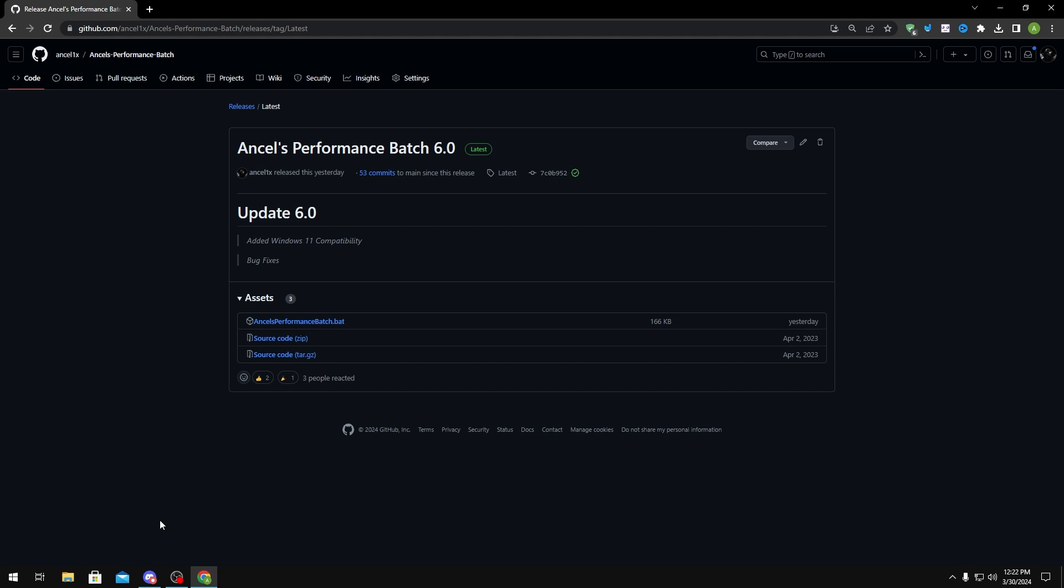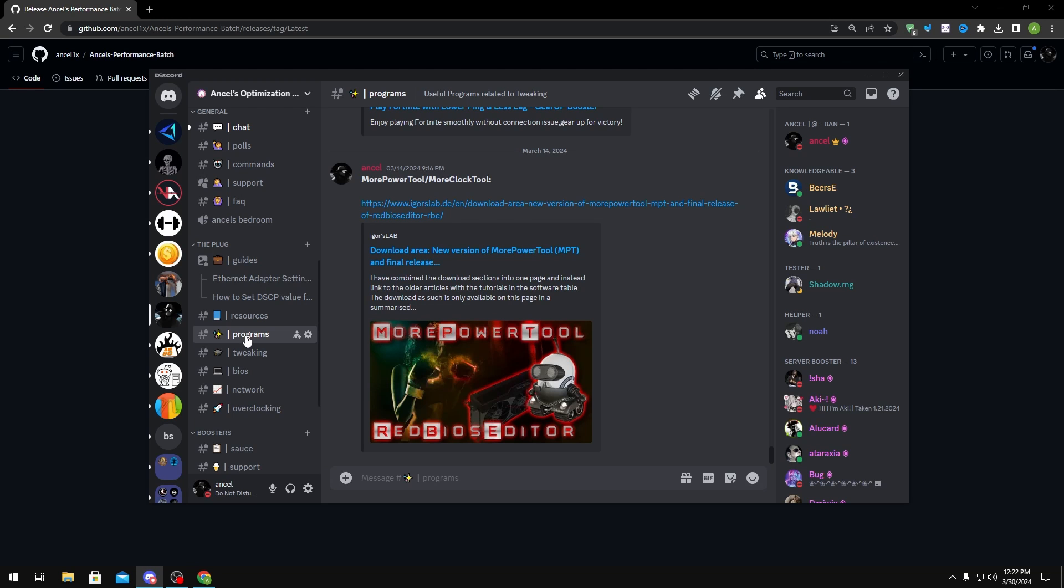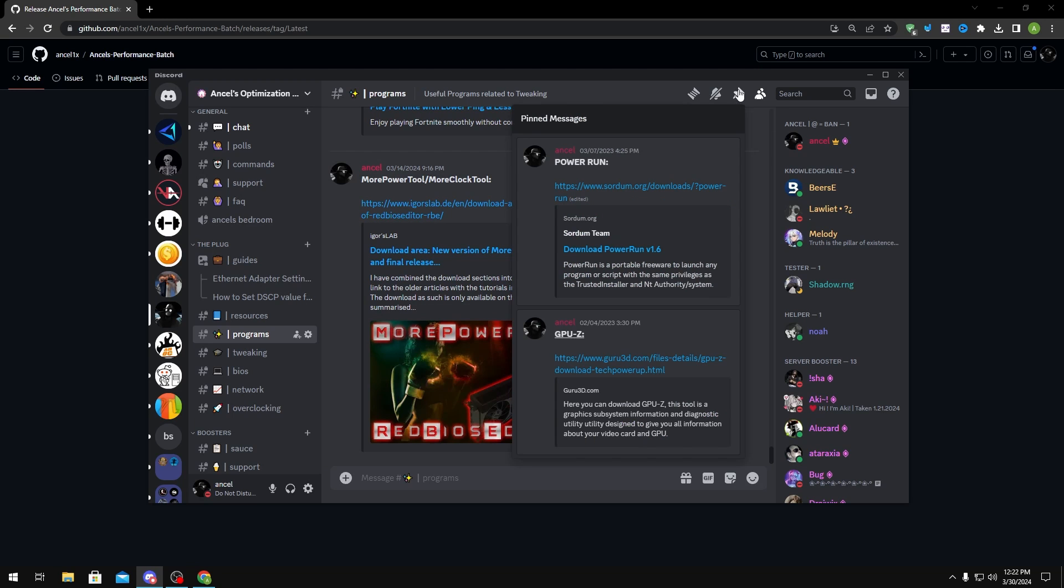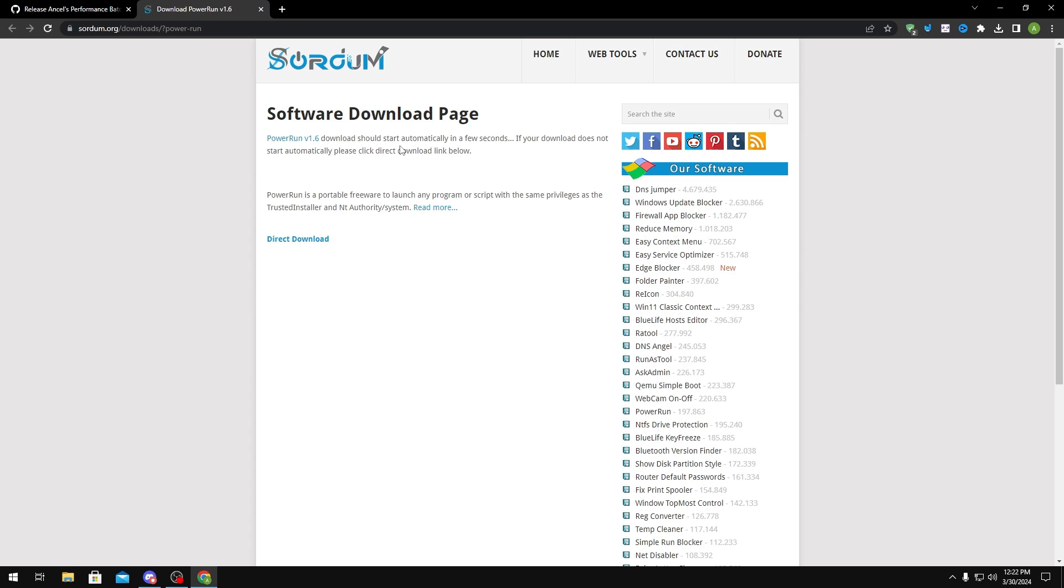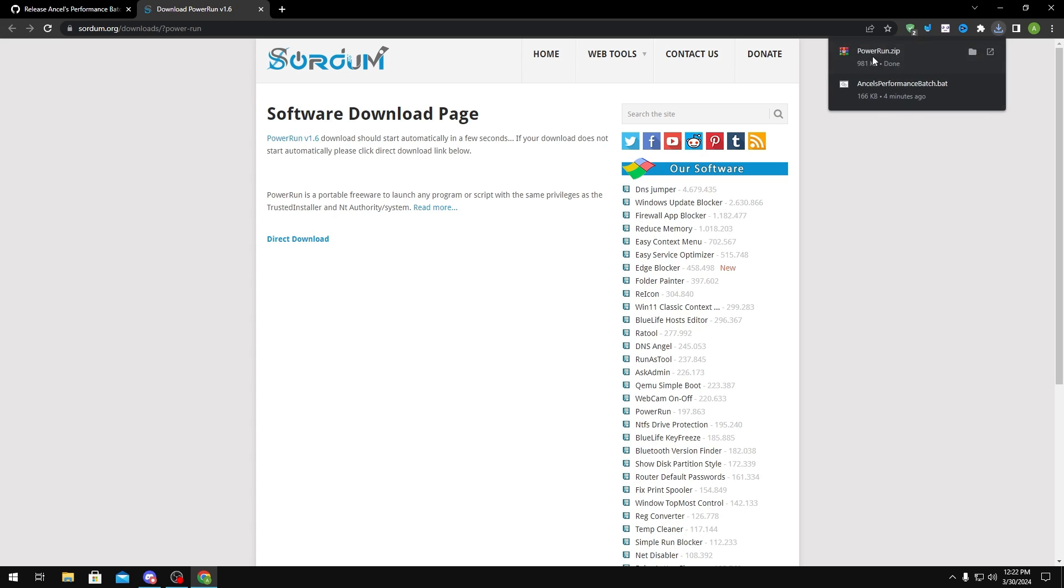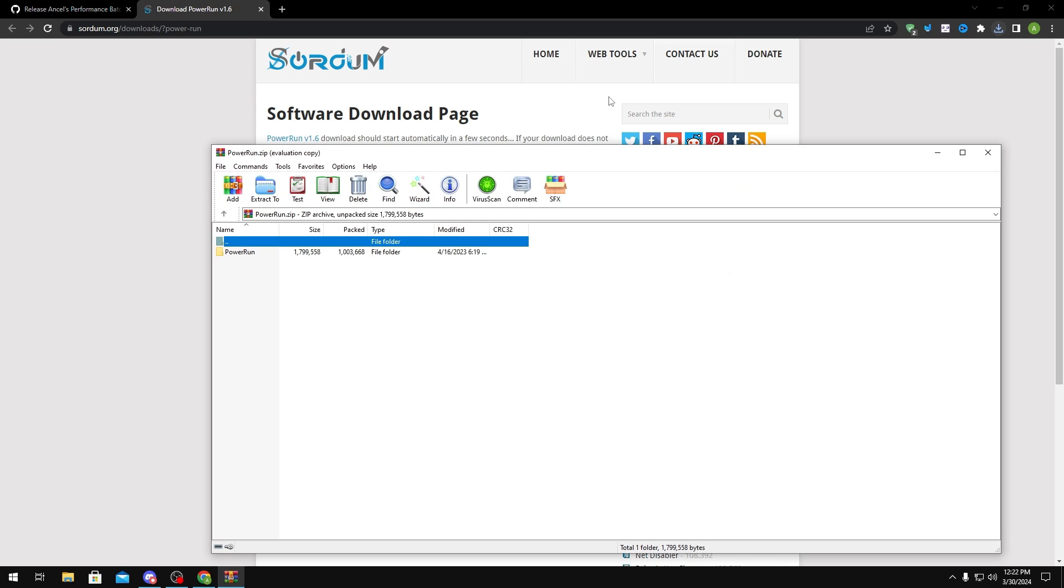To do this, you'd head over to my Discord server which will be linked in the description below and go to programs and then pinned messages. In here, you want to click on the Sordum link and this should download PowerRun for you. Now that PowerRun is installed, you want to open it.